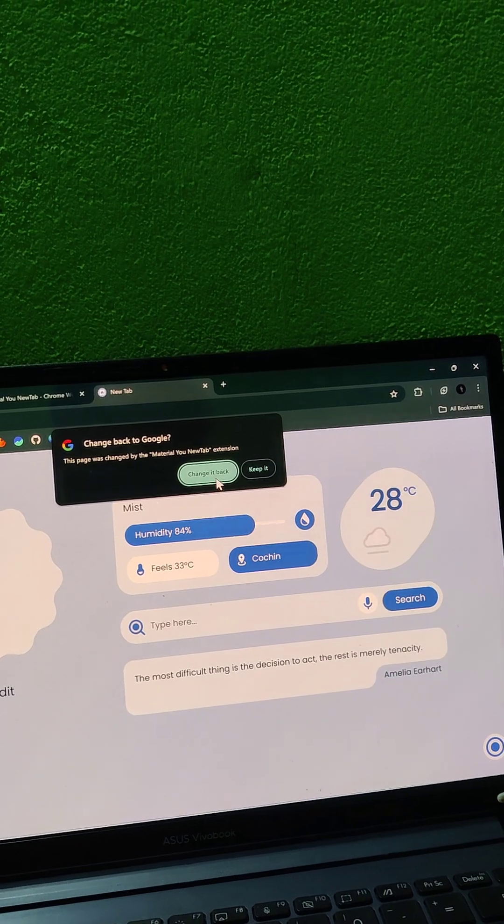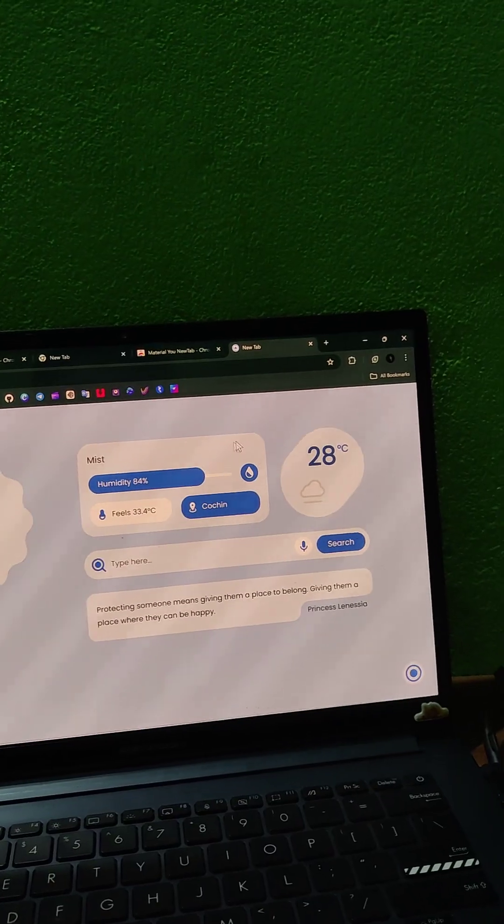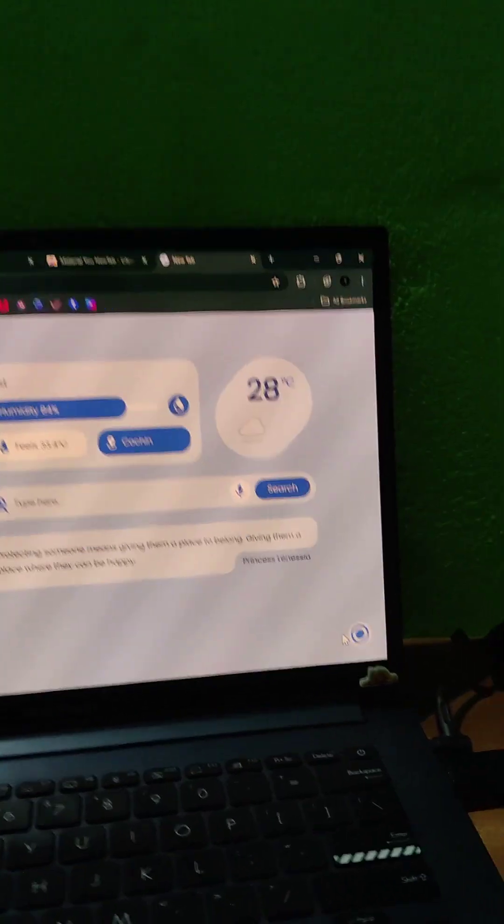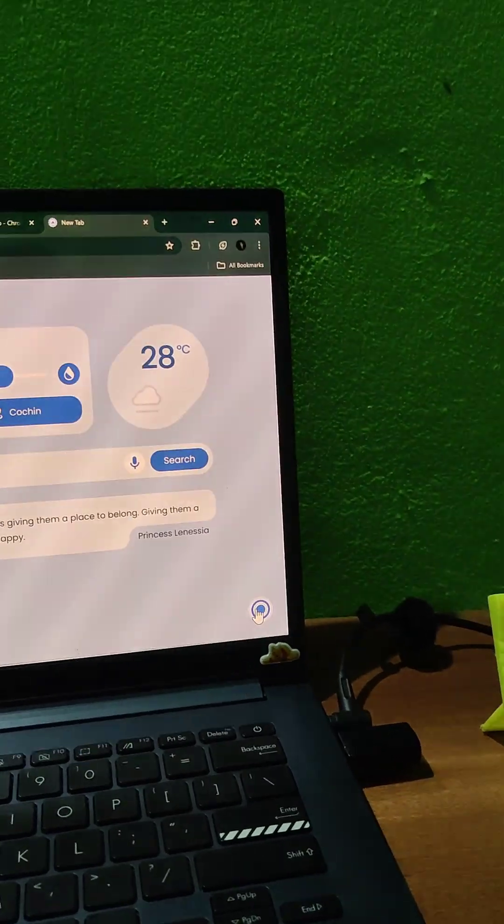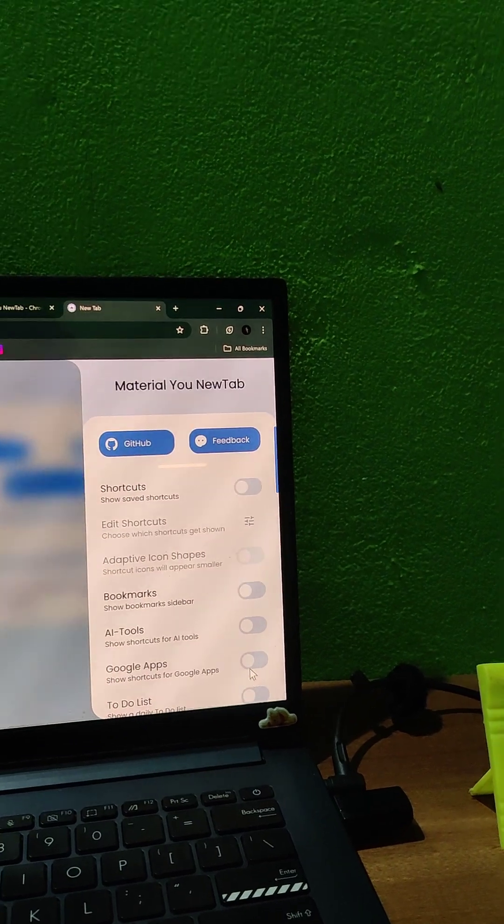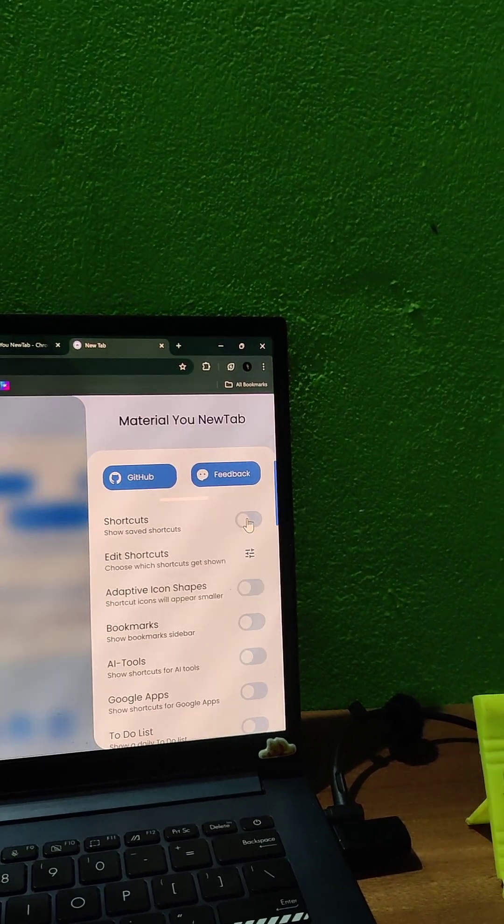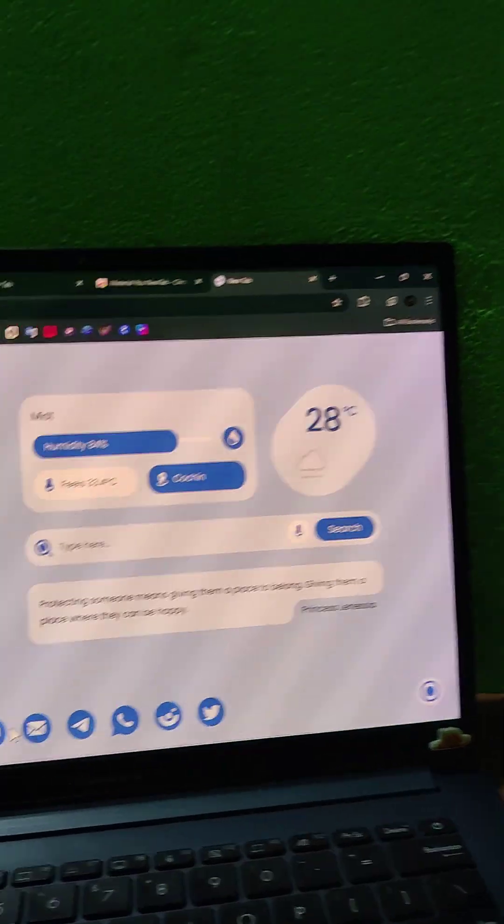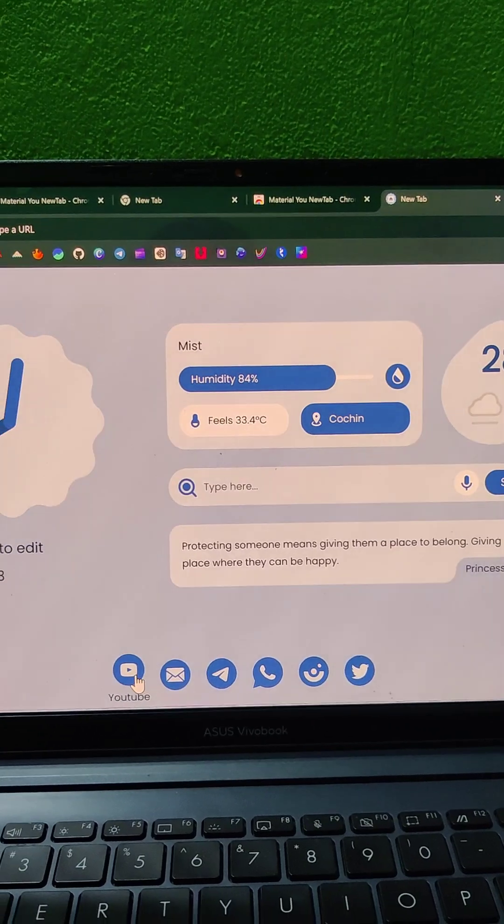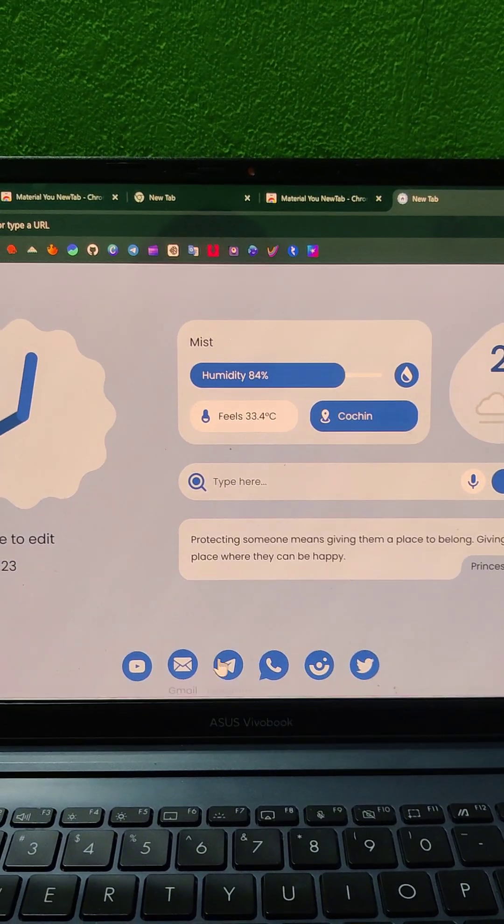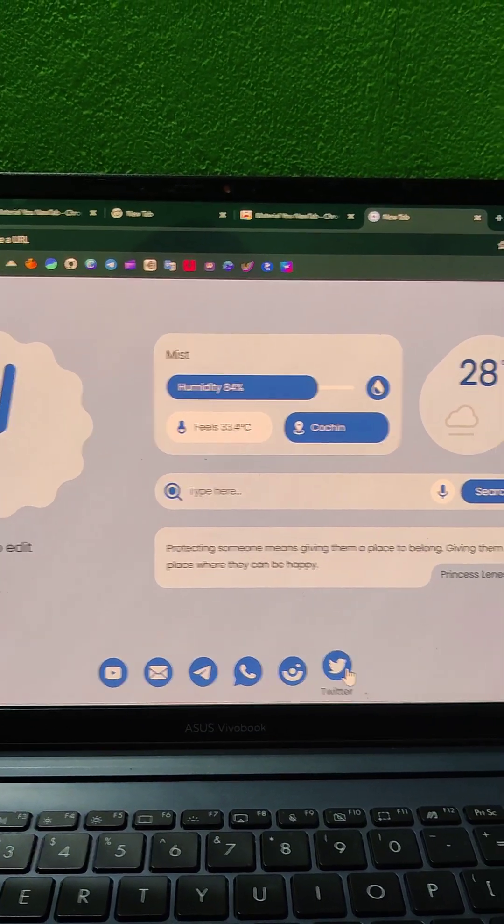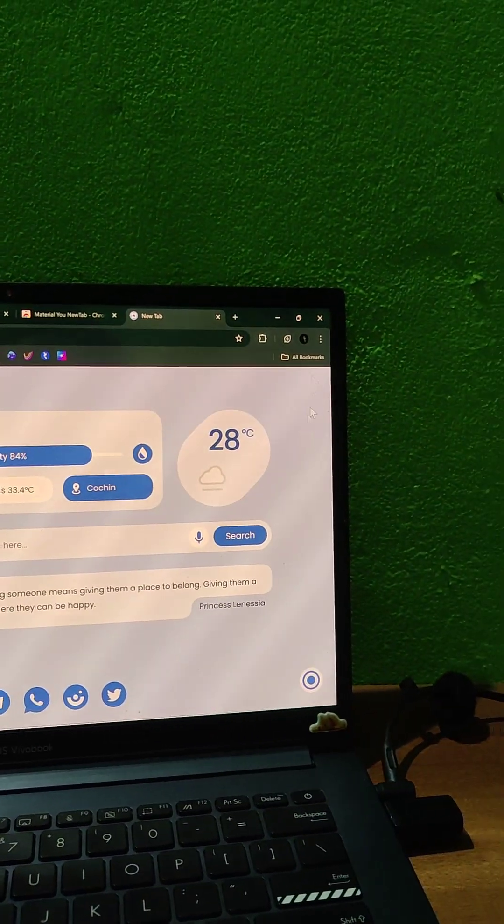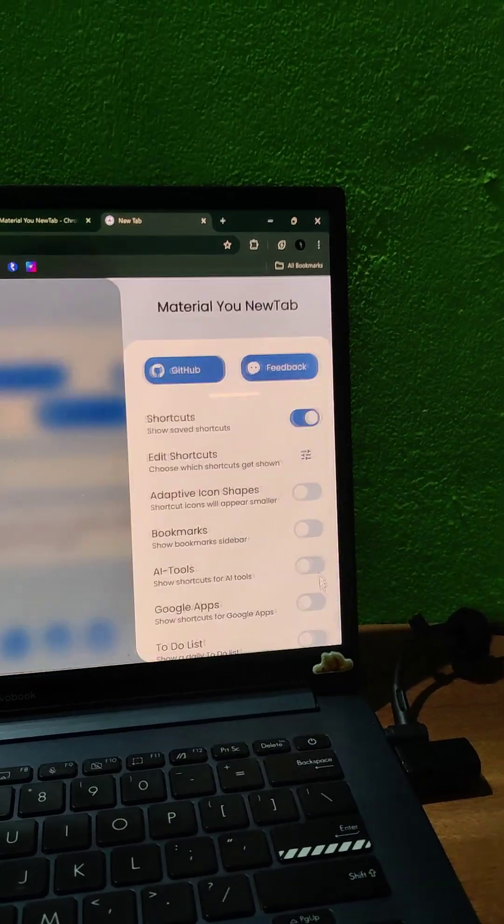It will look like this and you can add and manage some shortcuts here on your homepage. You can add YouTube, email, and other apps. You can customize this by going here.